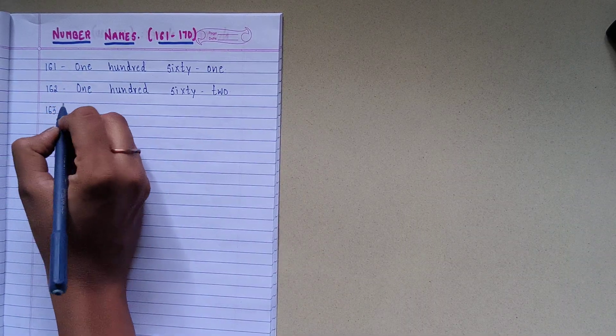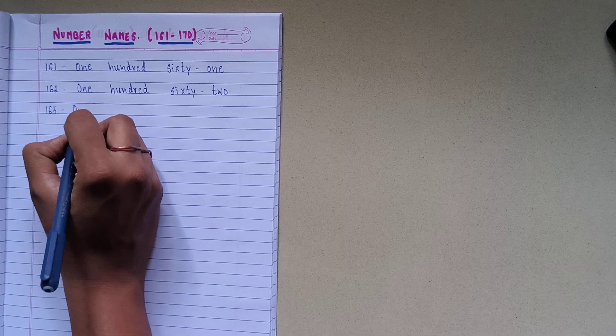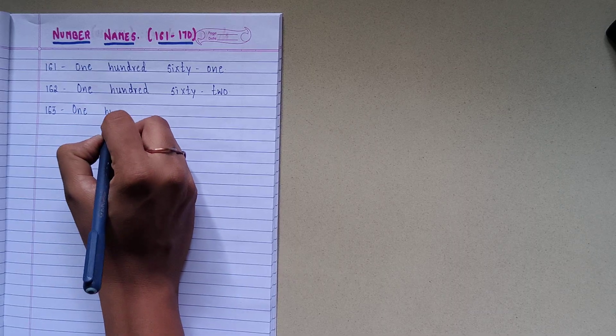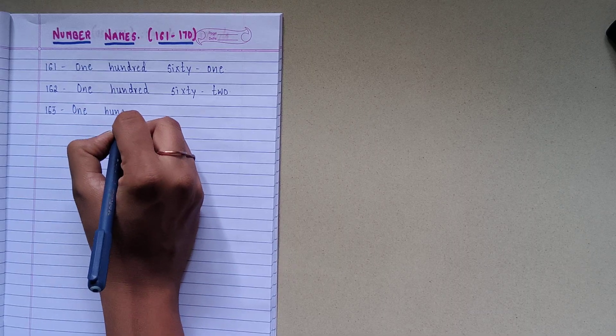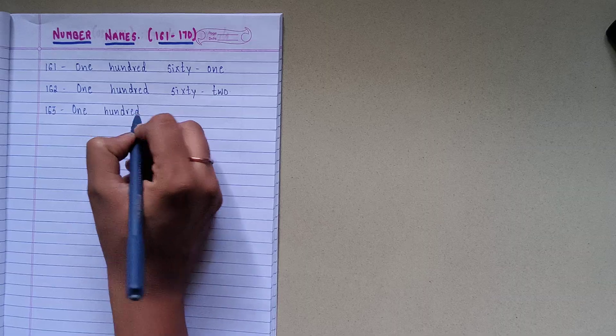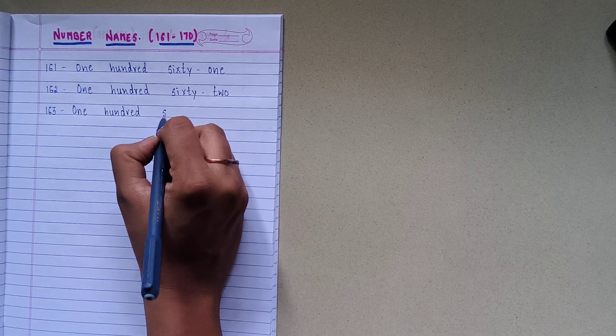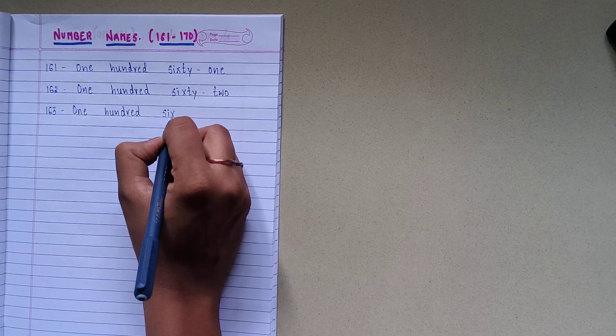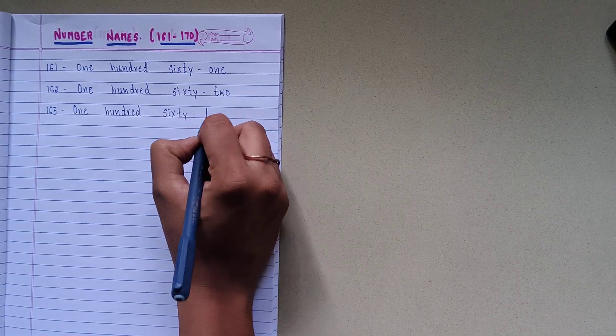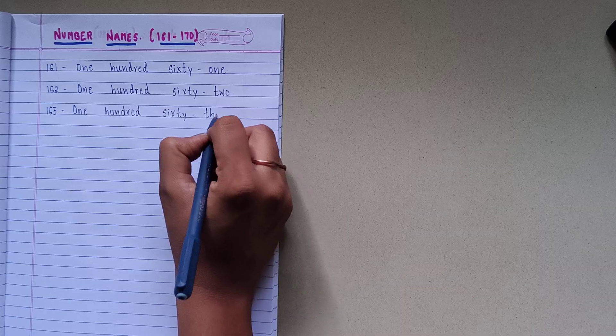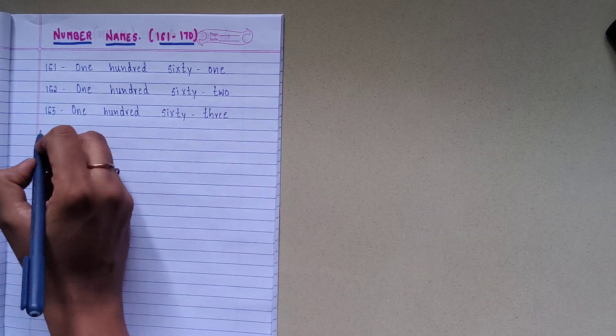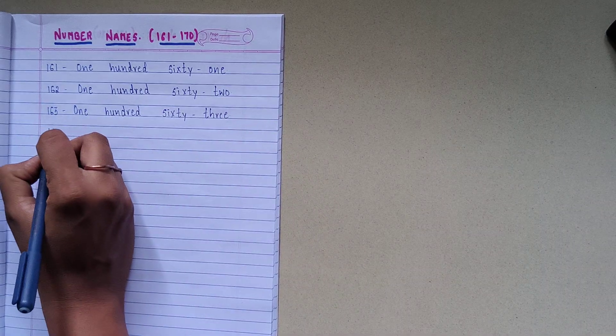1-6-3, spelling is O-N-E-1, H-U-N-D-R-E-D-100, S-I-X-T-Y-60, T-H-R-E-E-3, 163.